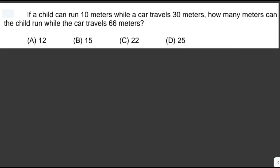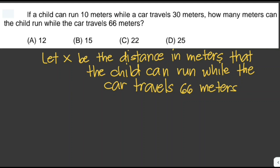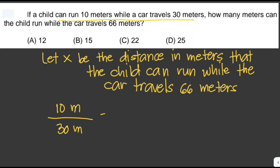If a child can run 10 meters while a car travels 30 meters, how many meters can the child run while the car travels 66 meters? Let x be the distance in meters the child can run while the car travels 66 meters. Using ratio and proportion: 10 meters is to 30 meters as x is to 66 meters.